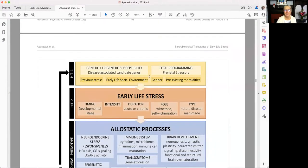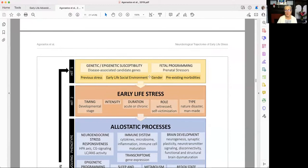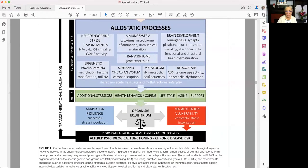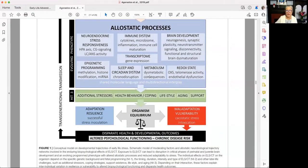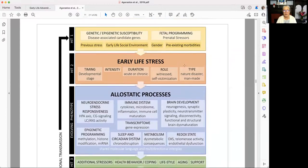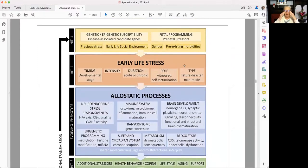Here's the paper — it's called Neurobiological Trajectories of Early Life Stress. He put together this really cool graphic conceptual model on the developmental trajectories of early life stress: a schematic model of moderating factors and allostatic processes involved in early life stress and childhood trauma — that's what ELS and CT stand for. From a NICU perspective, a neonatal clinician perspective, you can see here at the top, and I present this in the book.